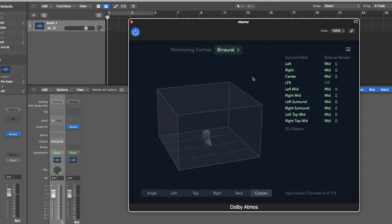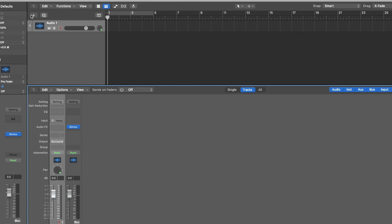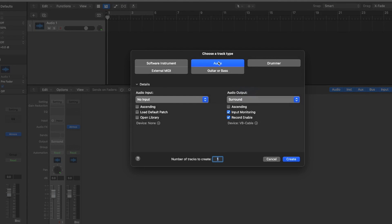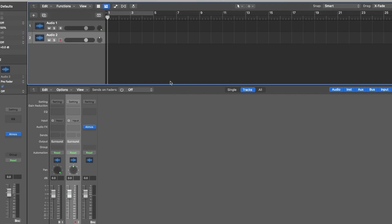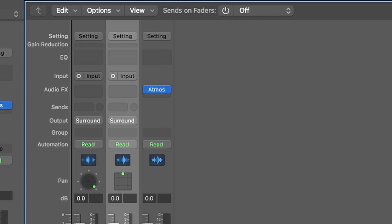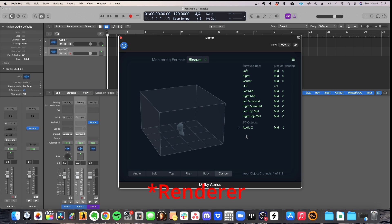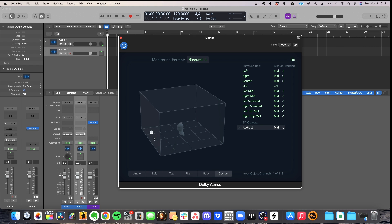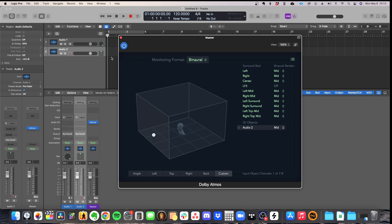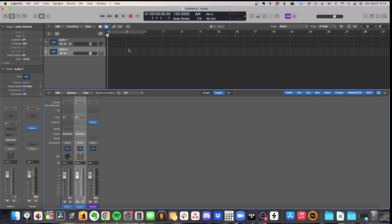And after you get used to it, it'll be a good way to create your mixes because when you're adding additional objects, so for example, if I add another track here and instead of using the surround bed, I make this an object, which I can explain more about objects in another video. If I make this an object, if I go back to my mixer and I can now see, I have audio two as an object, which is sitting in the front of the mix because that's where it's panned. And you can also change the binaural render on this item as well. I can turn it off, far, et cetera.